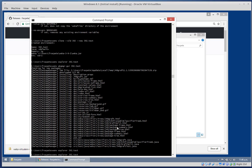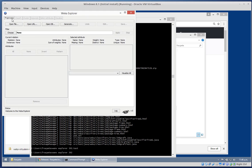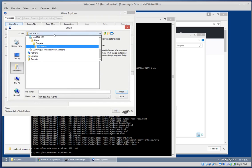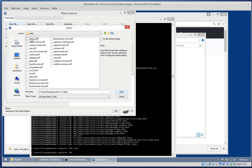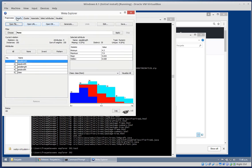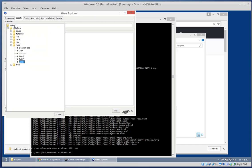If we now head over to our original 392 in the explorer, open a file, go to Classify and open up the classifiers - and no J48graft there. So the package is only in the test environment, not in the original.